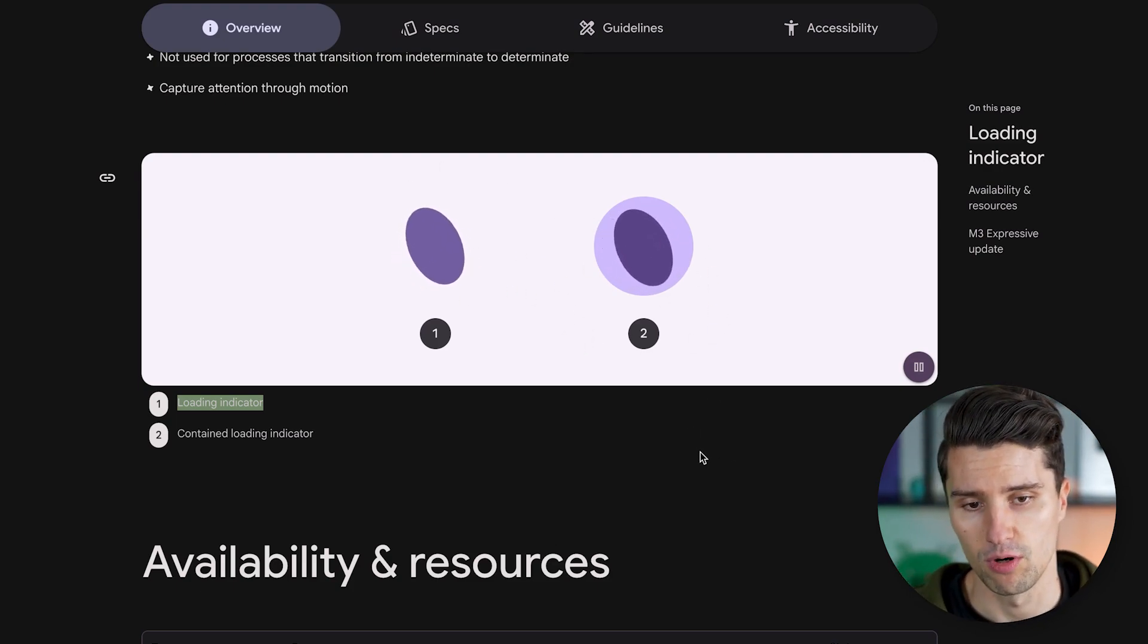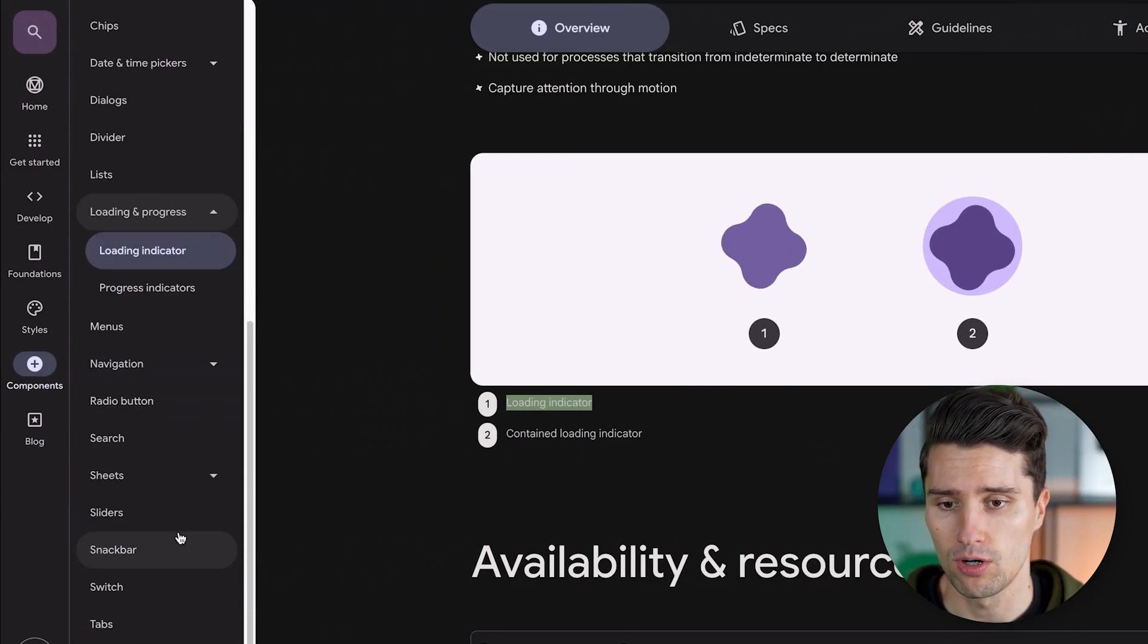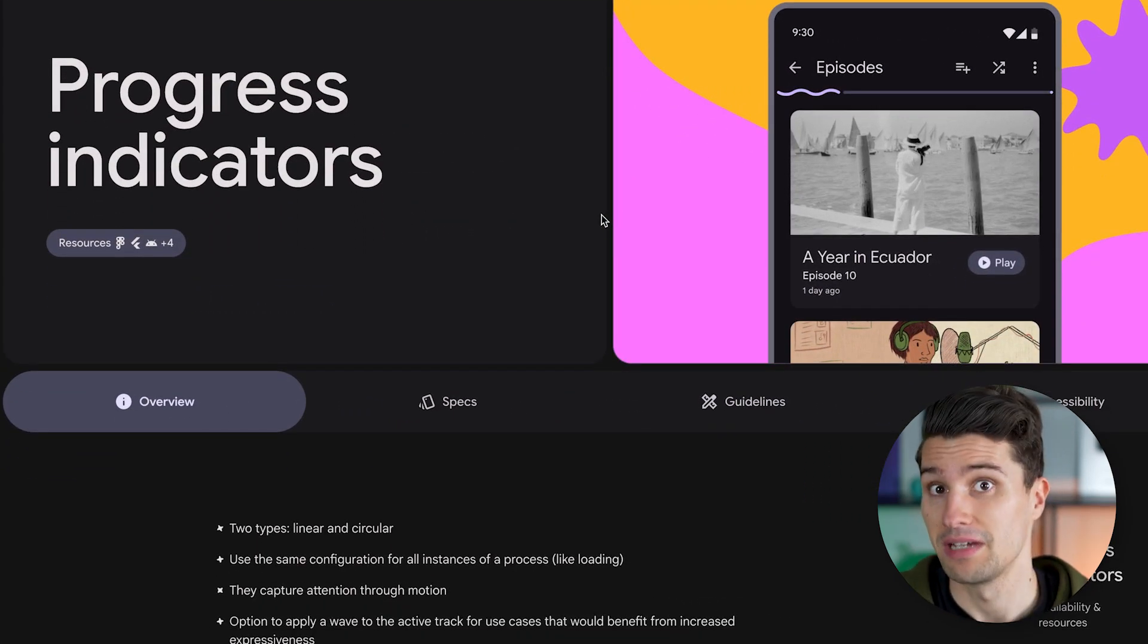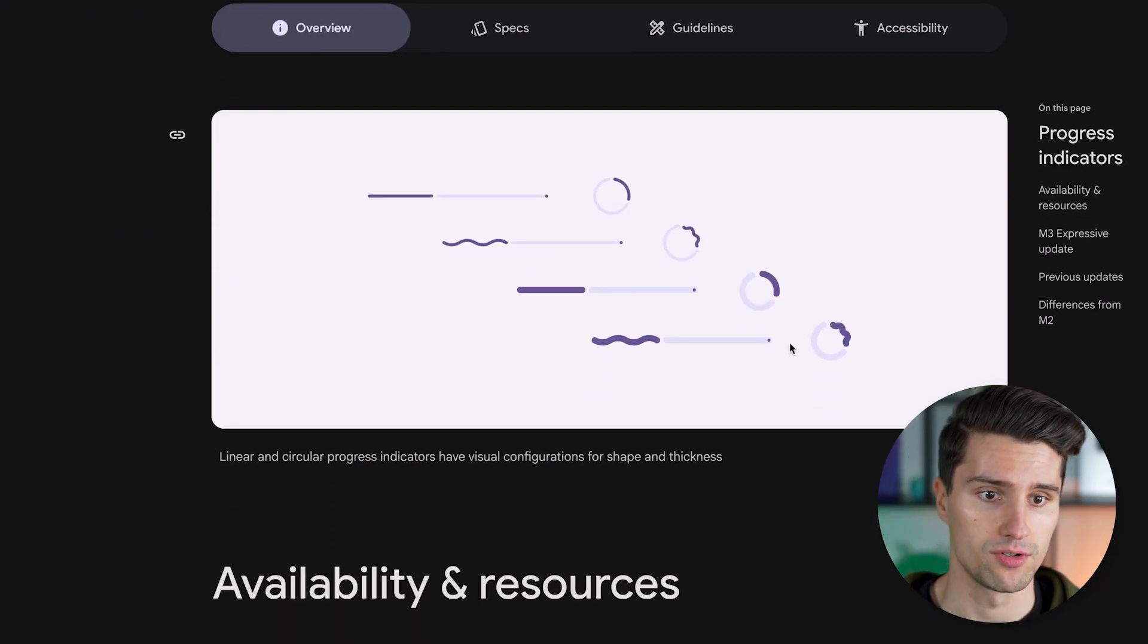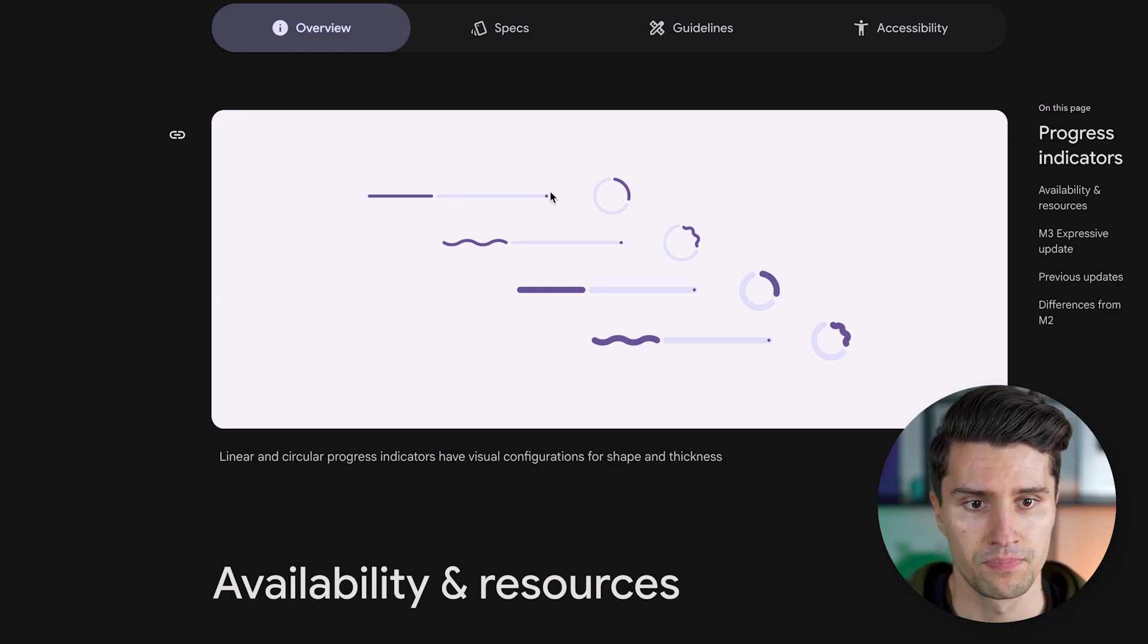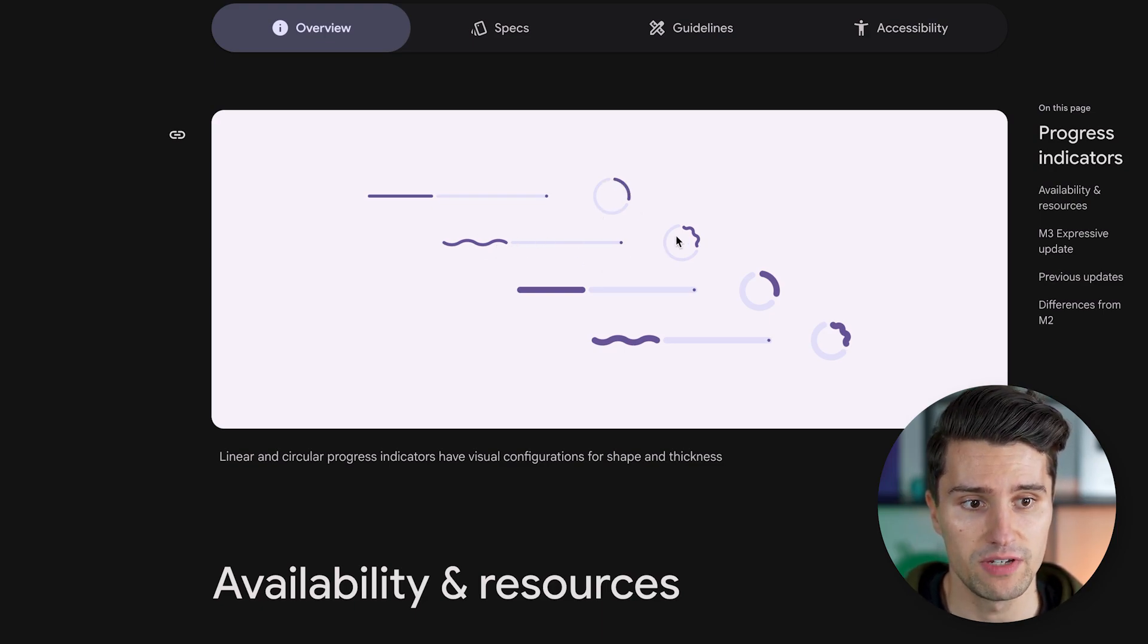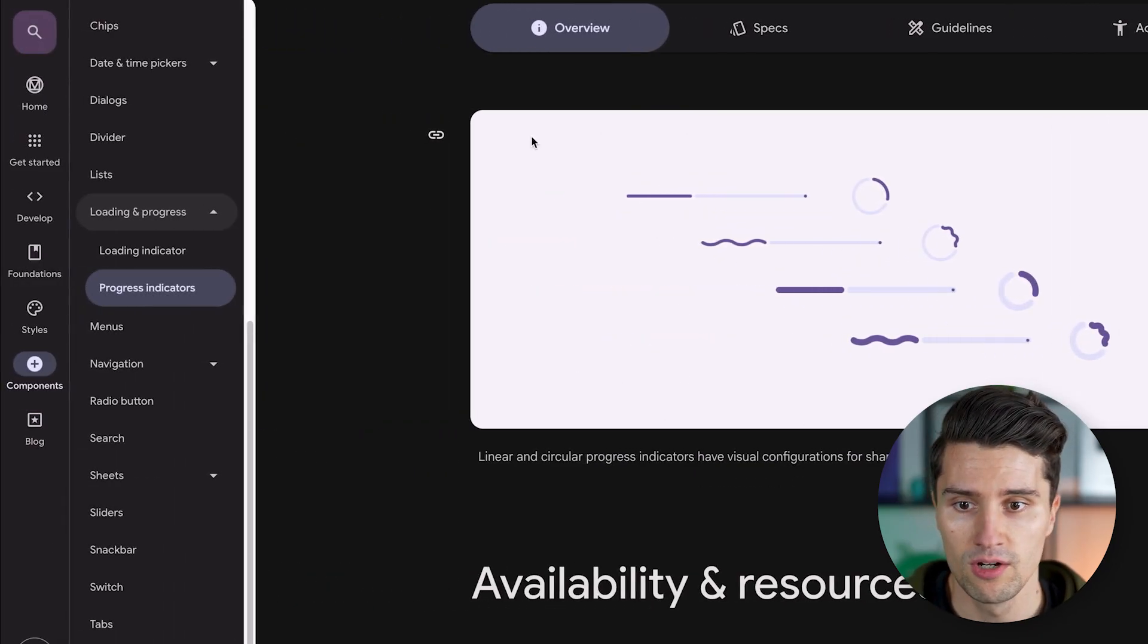But the second type of loading indicator is actually not called loading indicator, but progress indicator, which we are seeing here. Progress indicators are indicators that show a progress, a value between 0 and 100%, and there are quite some new ones of these. While we already had these linear progress indicators in previous Material 3 design, we now also have those wavy progress indicators in varying thicknesses.